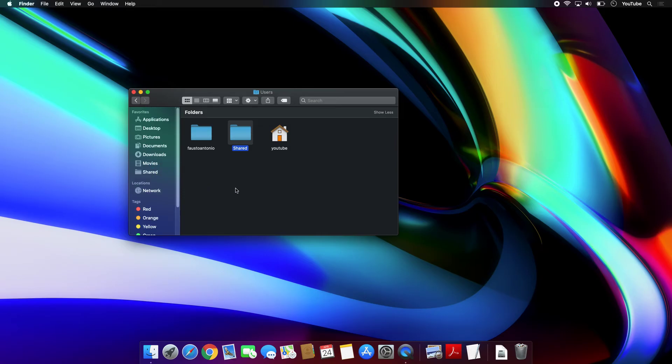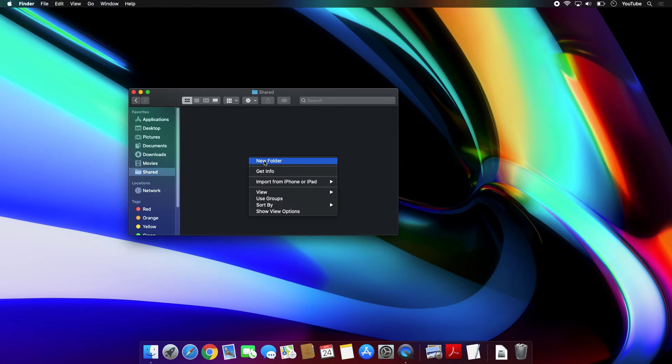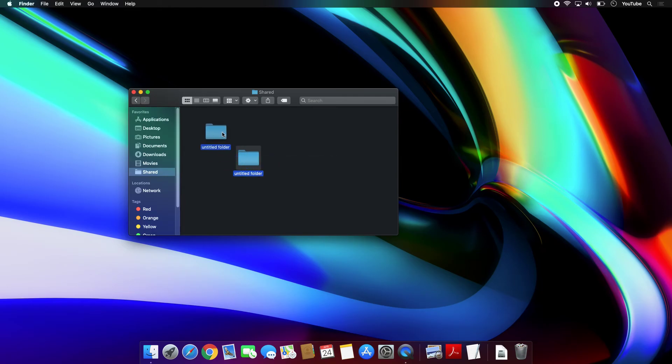And then when the other user that logs into the computer, if they do the same thing, any files that you drop within this folder they will also be able to see.